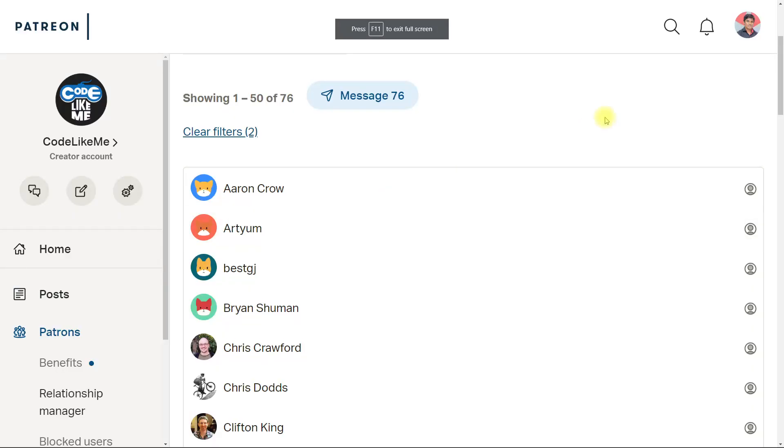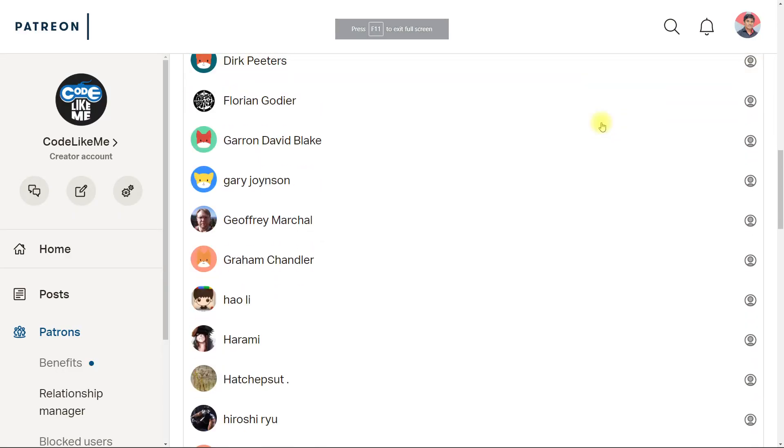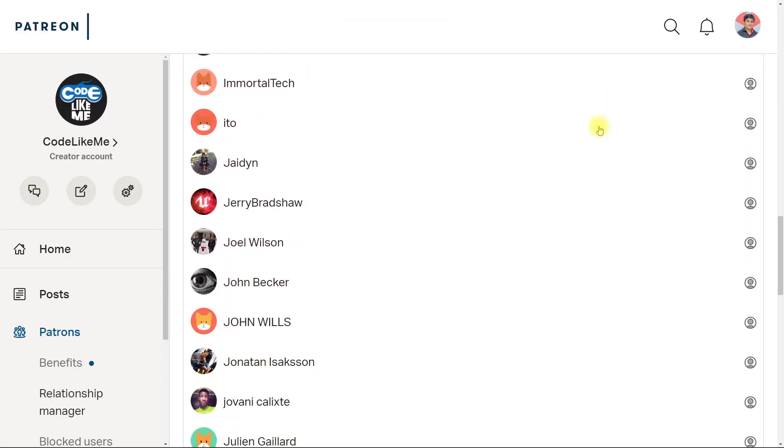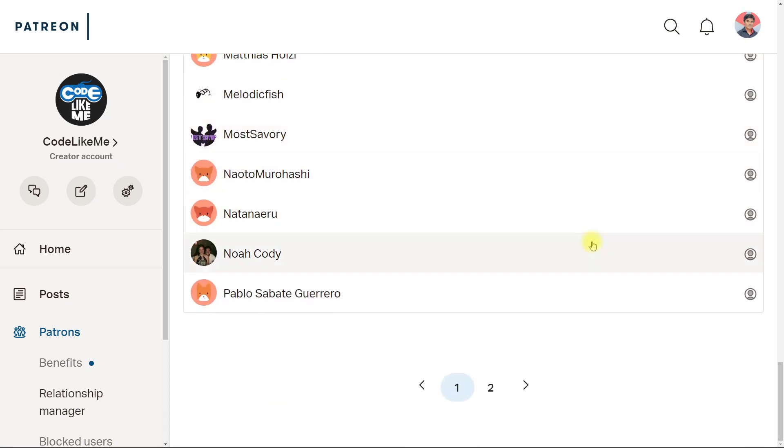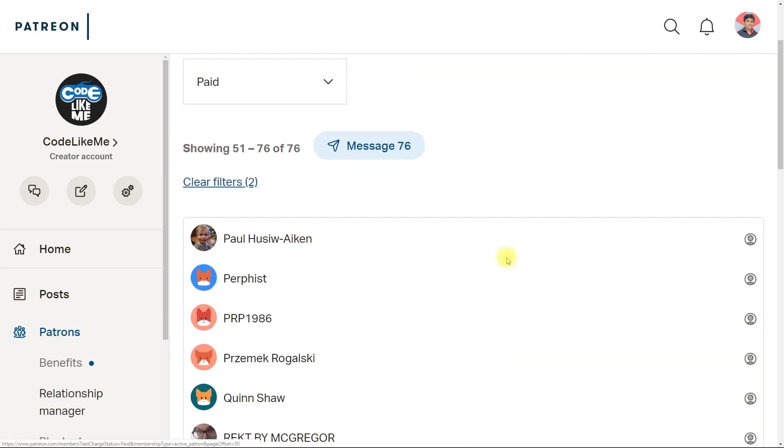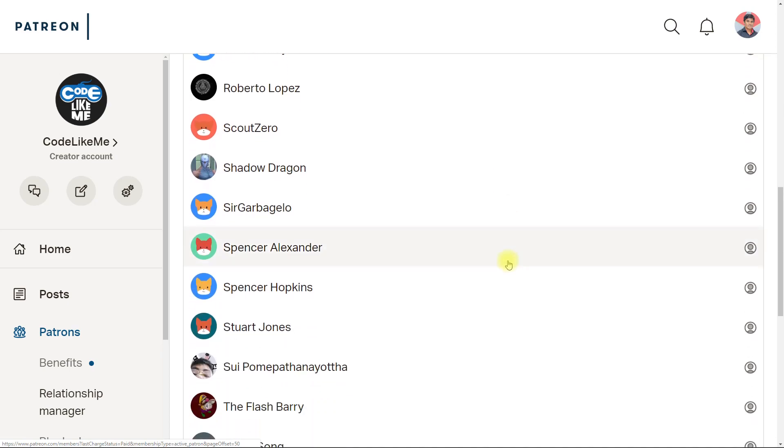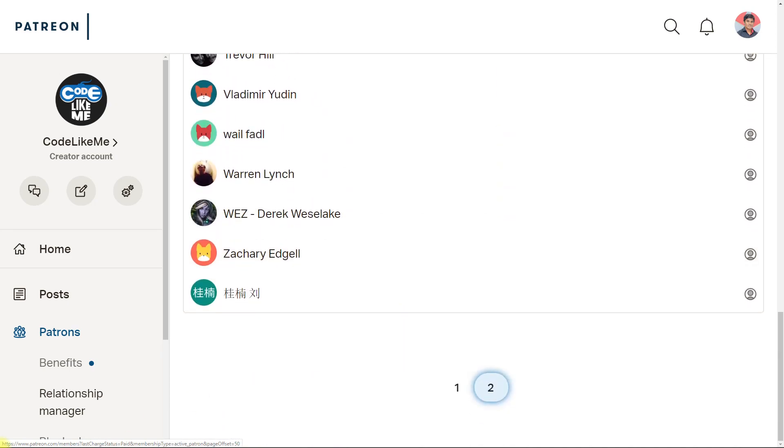As always, this episode is sponsored by these generous patrons. Thank you very much for the support you guys are giving me.